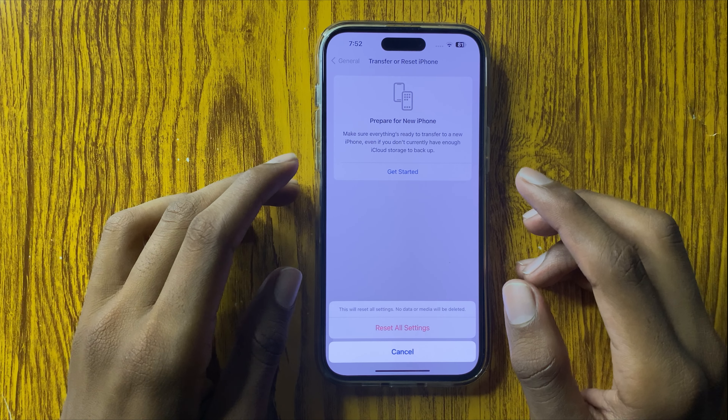Resetting all settings will not destroy any other data like photos, videos, or other apps — it only resets settings. After resetting, your Instagram crashing problem should be solved. I hope you like this video, thanks for watching.